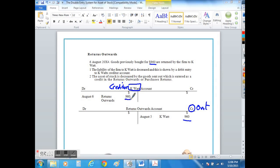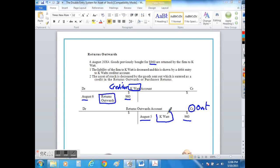So we know that the other half of the double entry is in the returns outwards account, and if we're looking at the T account of the returns outwards we would know that the other half of the double entry would be in K Watt's account who is a creditor.